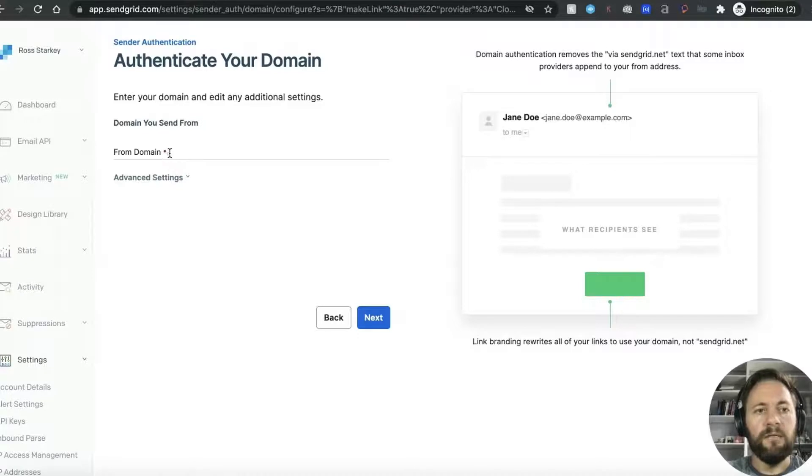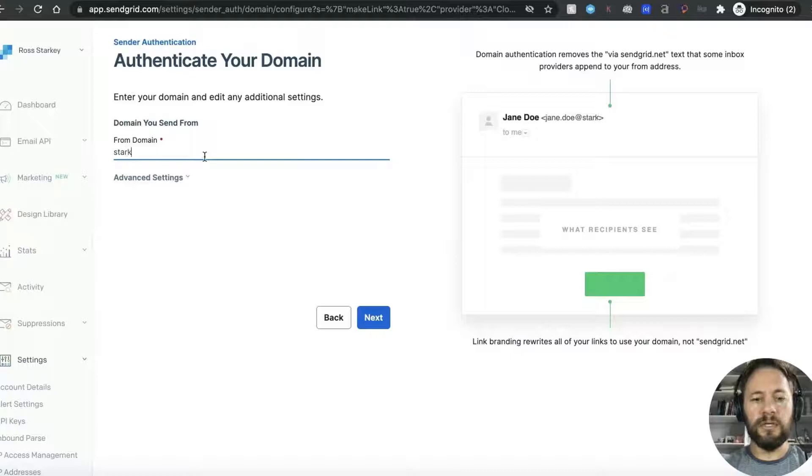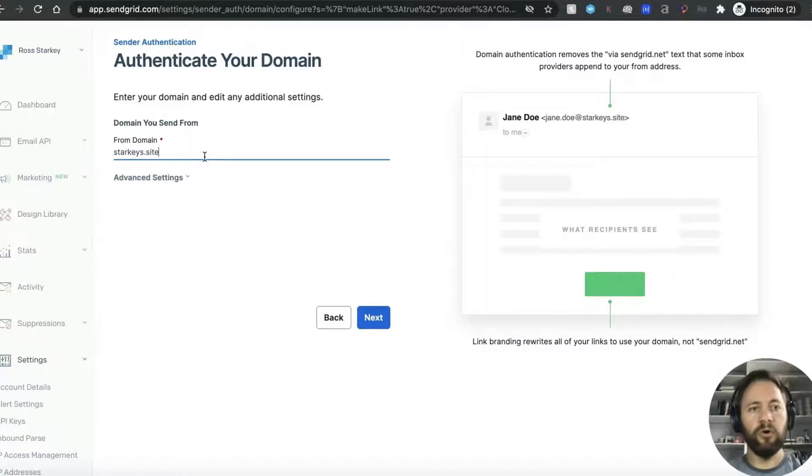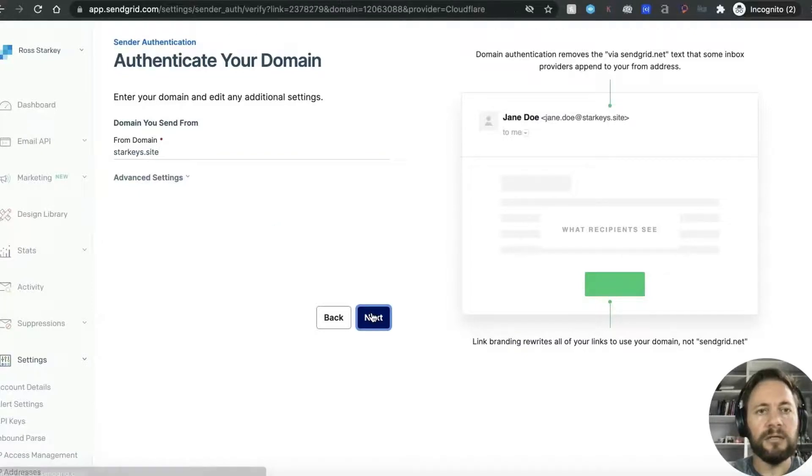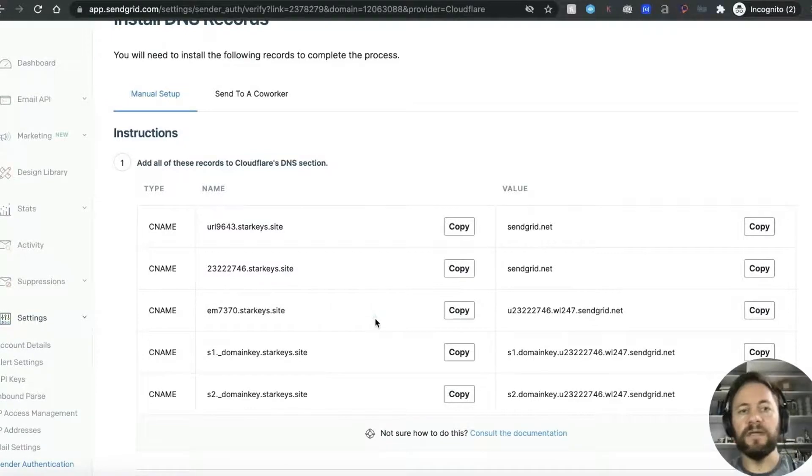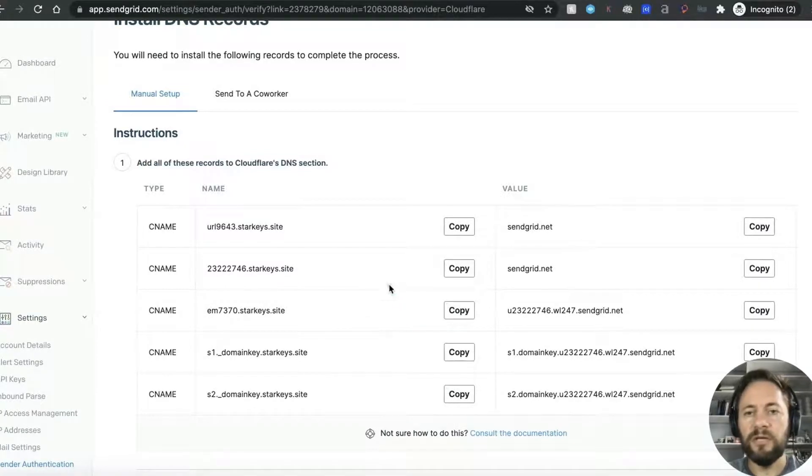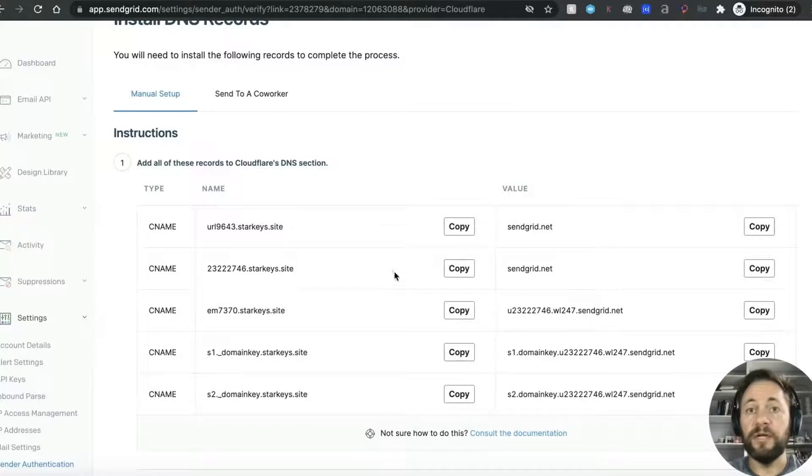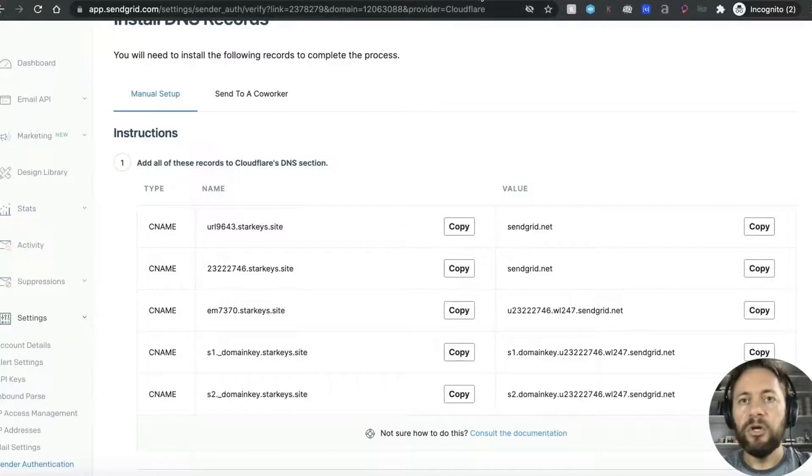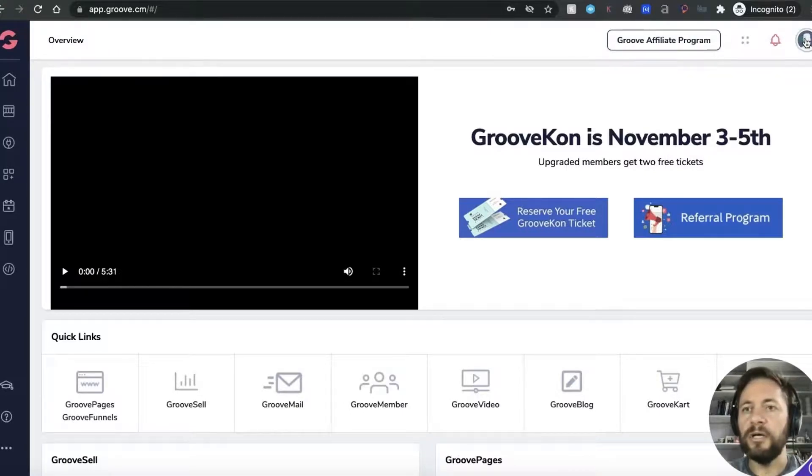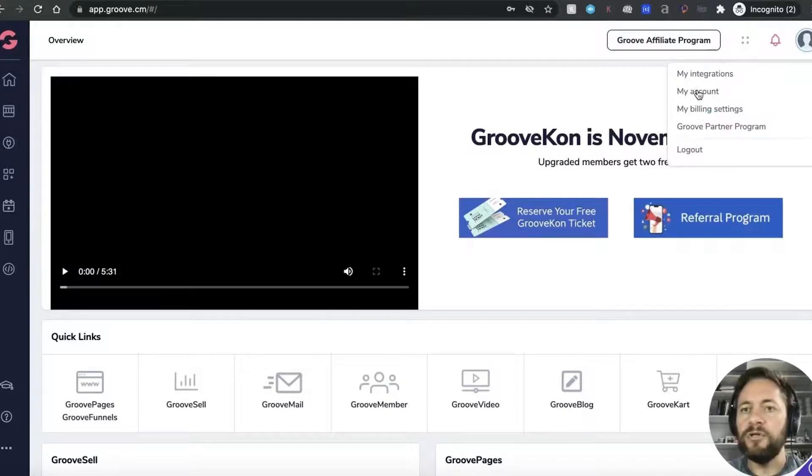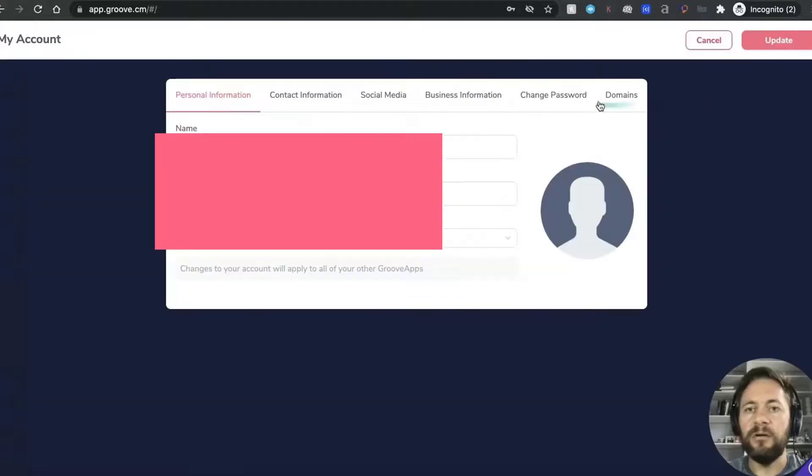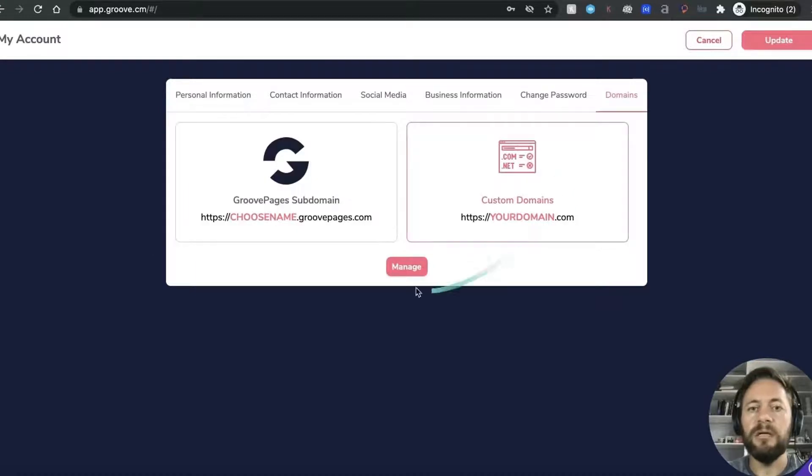From domain so enter your domain edit any additional settings so this one is just going to be from starkeys.site which is another domain I just bought purely for these tutorials. Next. Now it's going to give you lots of C names and I'm going to take you through one of them and then I'll pause the video do the rest to save a bit of time. So what you want to do is you want to go into your Groove account and if you go in the top right here and click the little head, I've got a picture uploaded, and if you select my account if you go to domains custom domain.